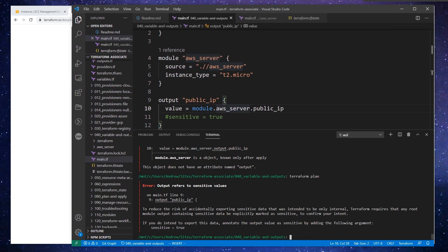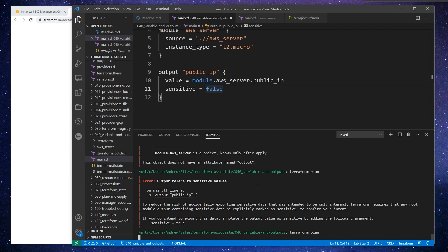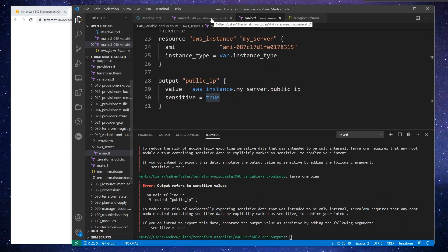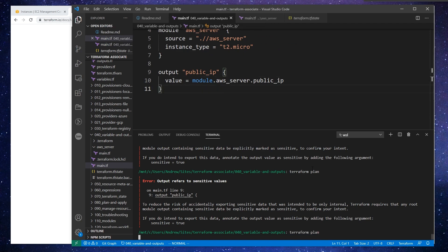Okay, so to reduce risk of accidentally exporting sensitive data, Terraform requires that any root module output containing sensitive data be explicitly marked as sensitive. It's not our intention to mark it as sensitive, so I'm going to just say sensitive = false. Let's run that again. It looks like it was also in our other file at line 28, so we'll just take it out of that one too. Okay, and we will run that.